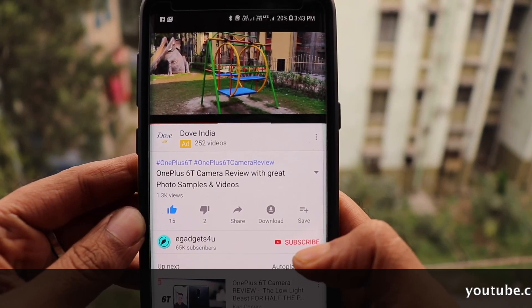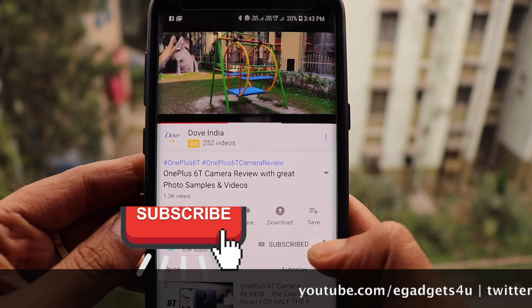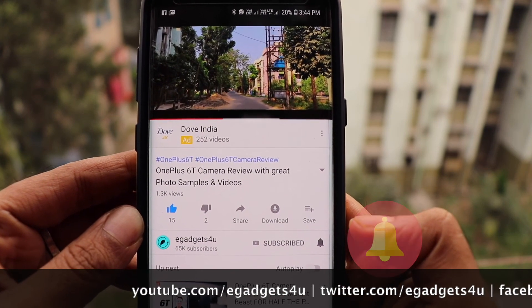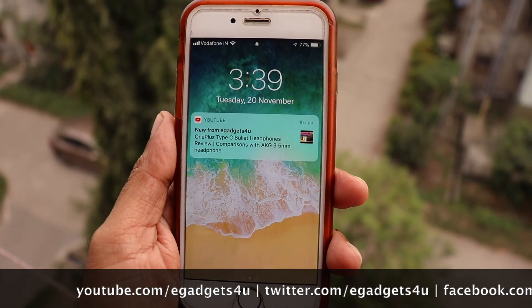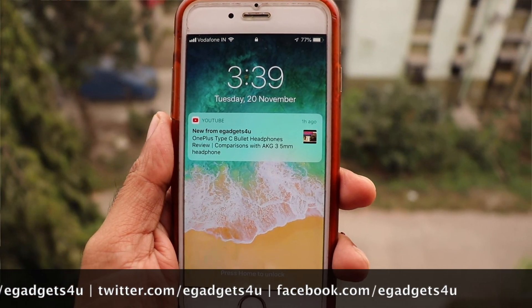If you liked this video, please subscribe to my channel and turn on the notification bell so you get notified when I upload a new video. I hope this video was helpful for you. Please like and share it so everyone gets this knowledge and information. That will be it, guys. Bye for now.